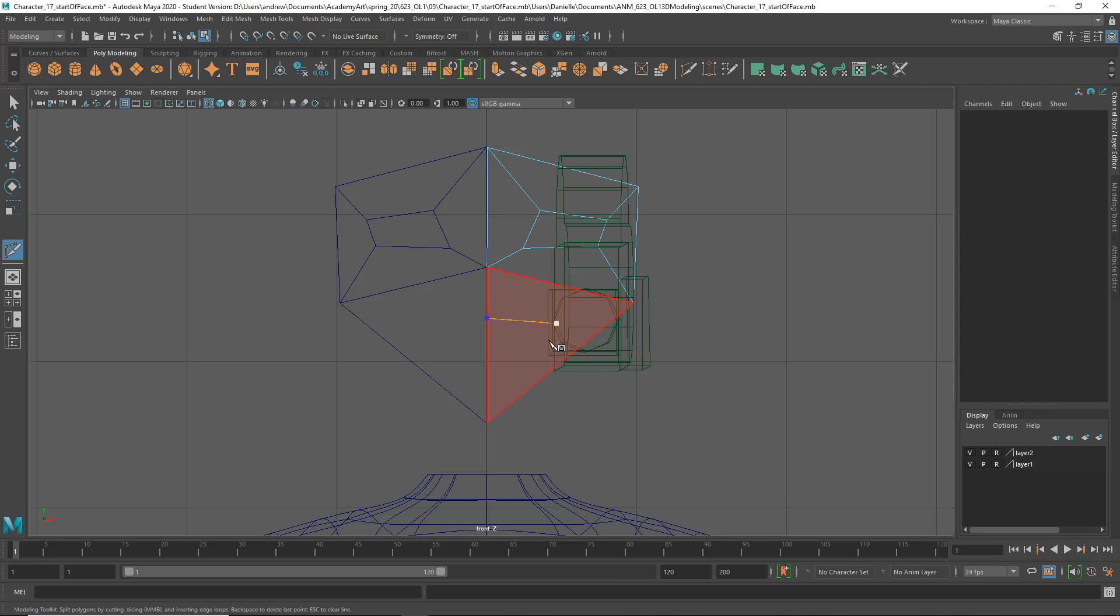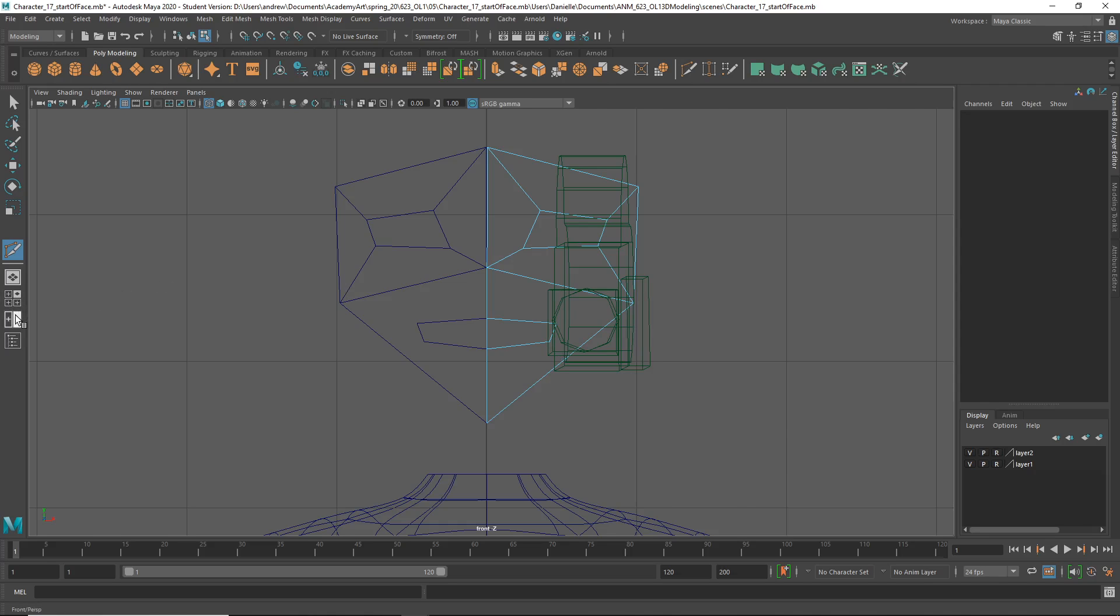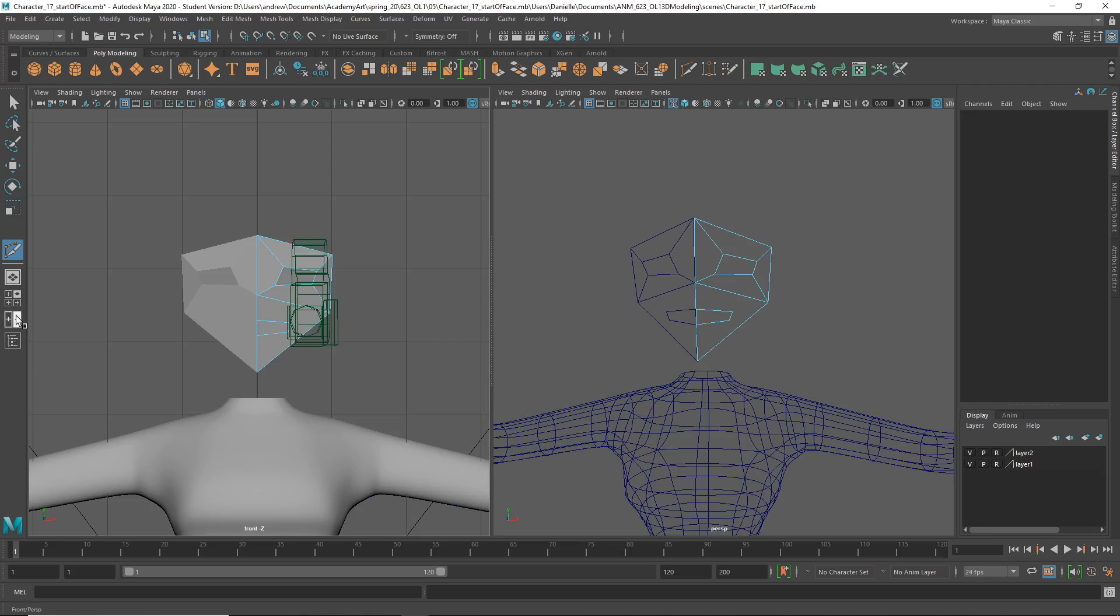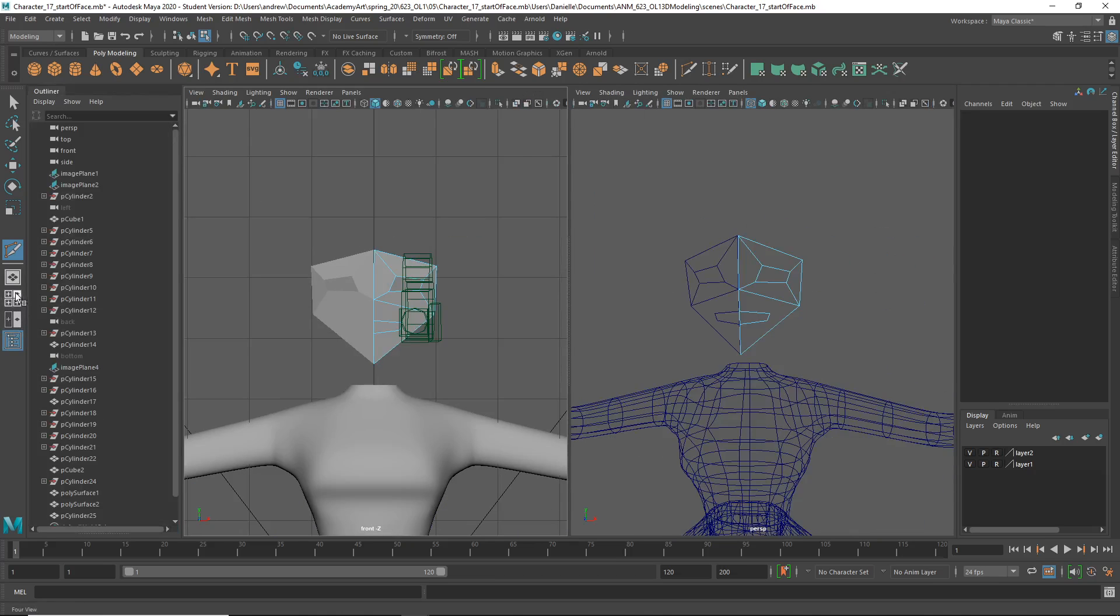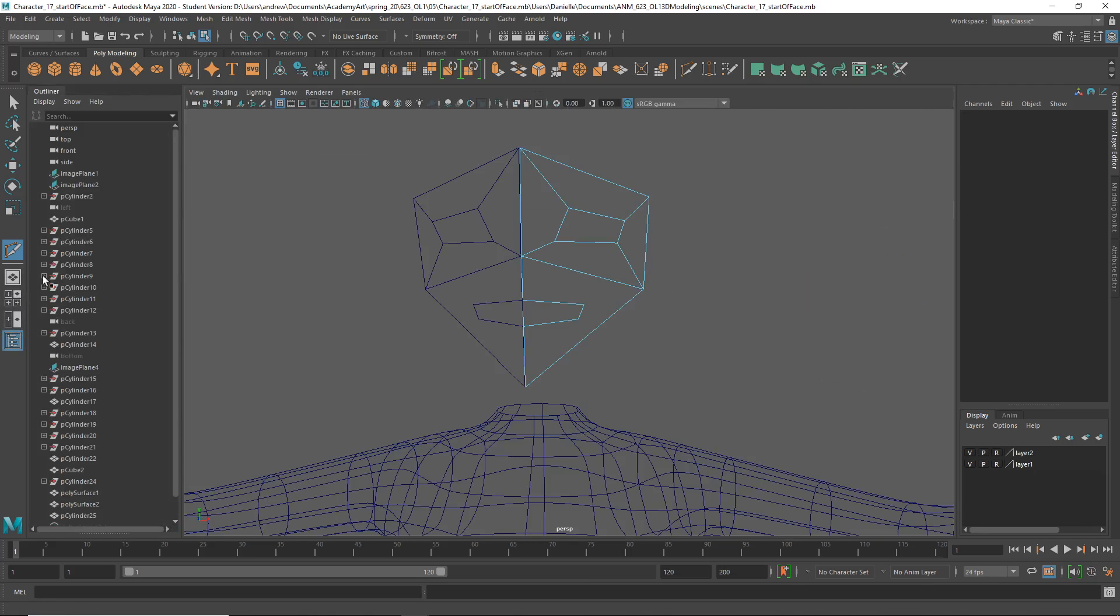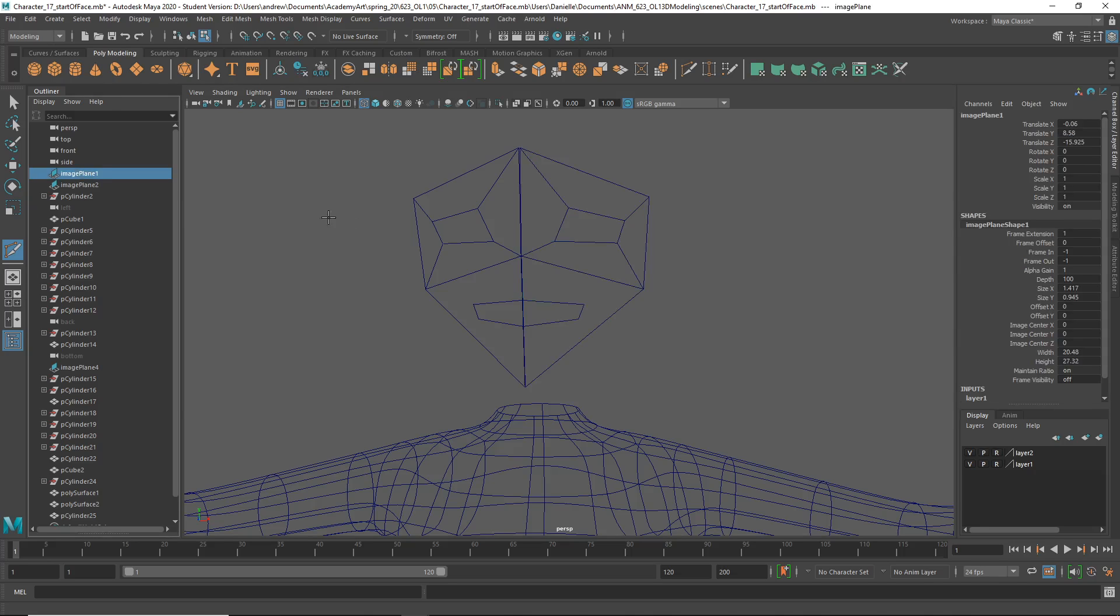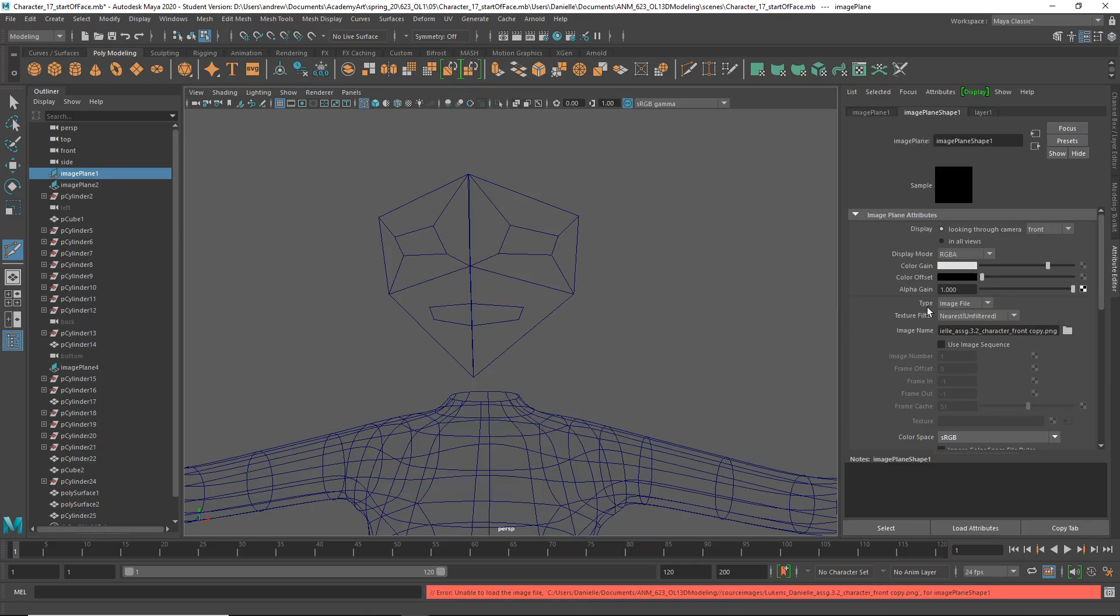It's working. Although, I'm noticing the image plane isn't showing up, and maybe that's a clue actually to why it wasn't working before.